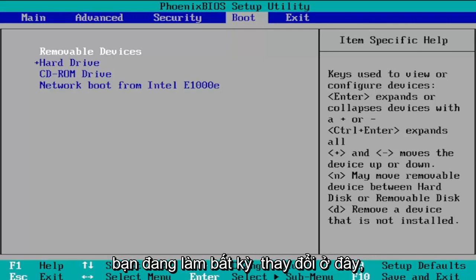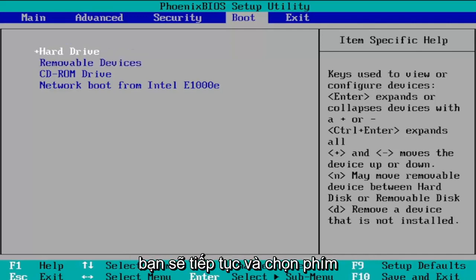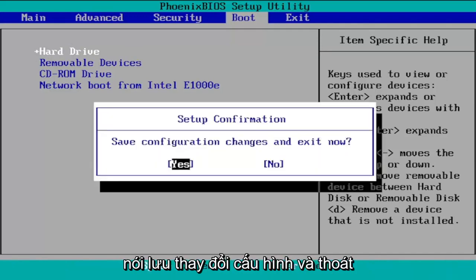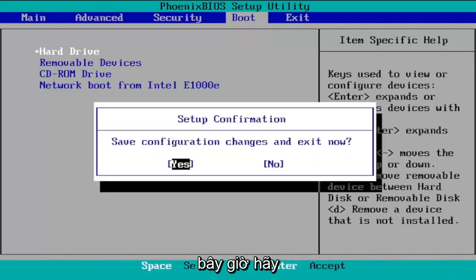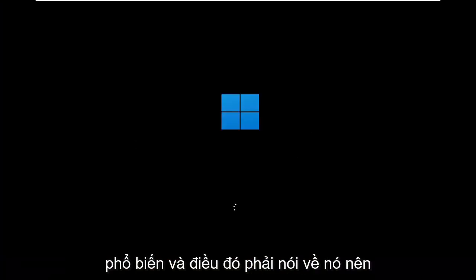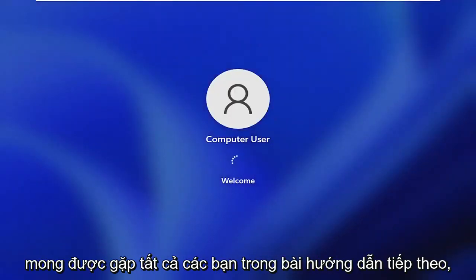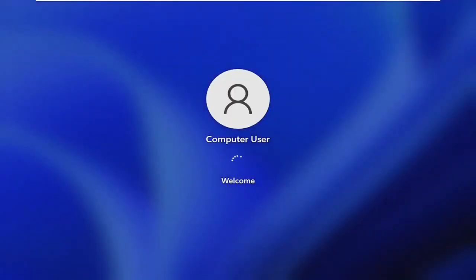Once you're done making changes, select the F10 key to save and exit. It will say 'Save configuration changes and exit now.' Tap the Enter key, which is pretty universal, and that should be about it. It's a pretty straightforward process. I hope this helps and I look forward to catching you all in the next tutorial. Goodbye.